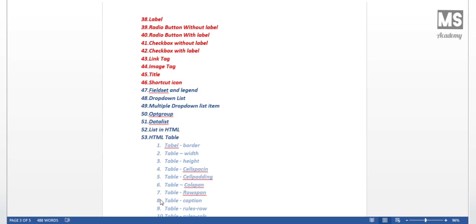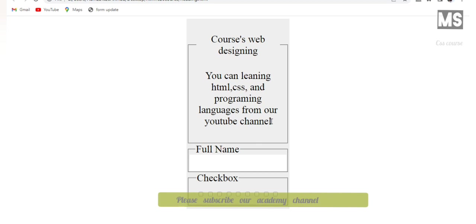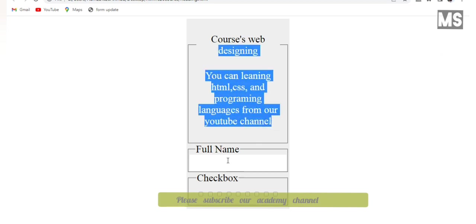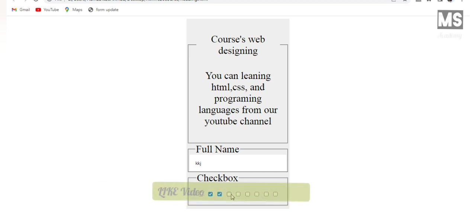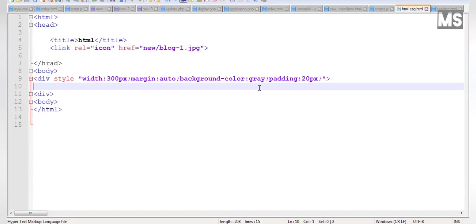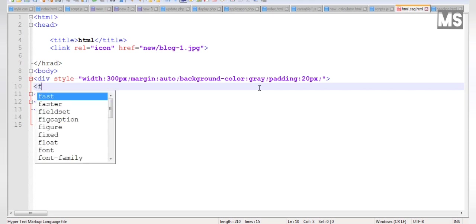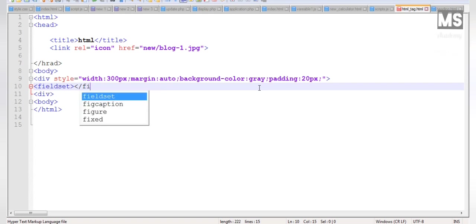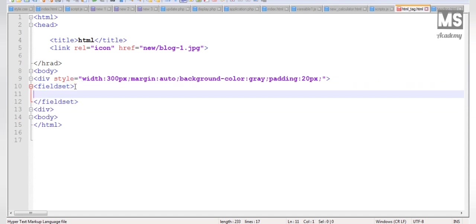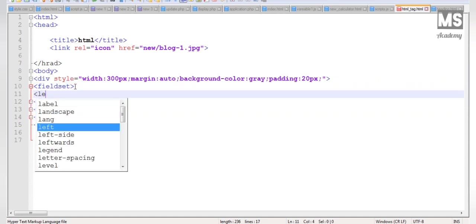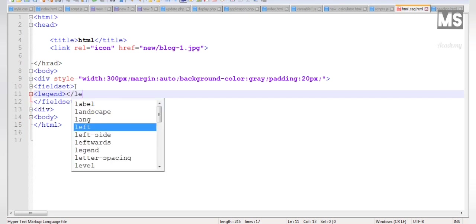I'm going to start a fieldset. We have a fieldset and need to draw the fieldset. We're going to add a legend tag. The fieldset will be closed with the closing tag.